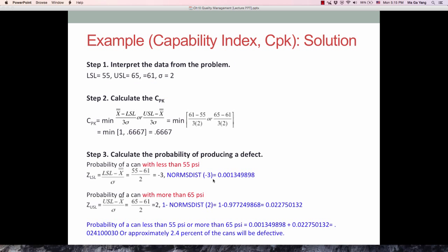The probability of less than 55 PSI is 0.0013, and the probability of more than 65 PSI is 0.0228. When you combine these two, we get approximately 0.024, which is about 2.4 percent. That is the probability of producing a defect — a 2.4 percent defective rate.